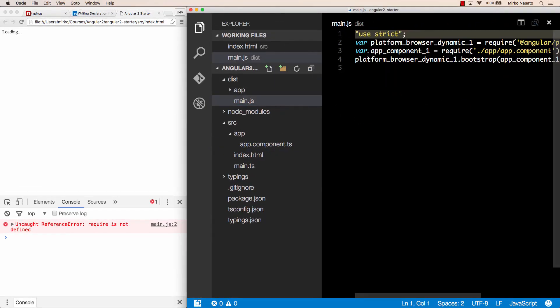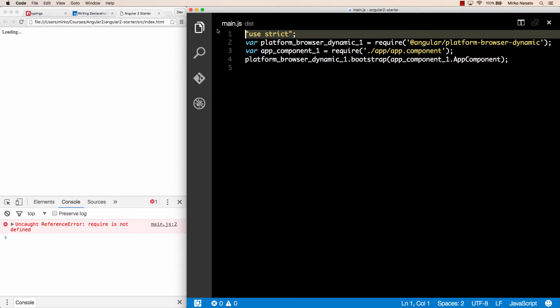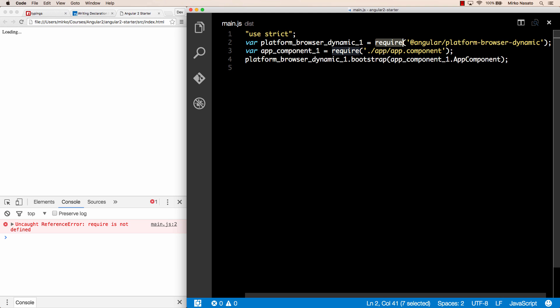If we open main.js, the require function is here. The generated ES5 code uses require where our original code had the import statement. But we'll need some additional library that provides support for modules to actually have a require function defined.